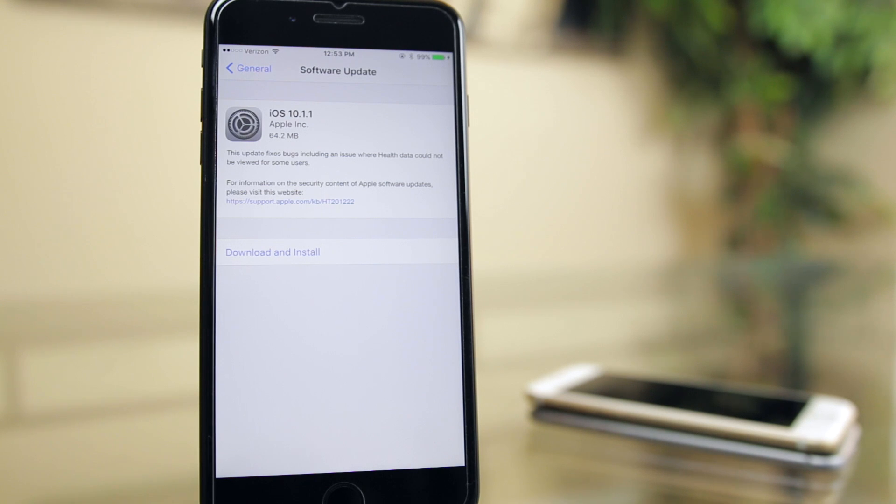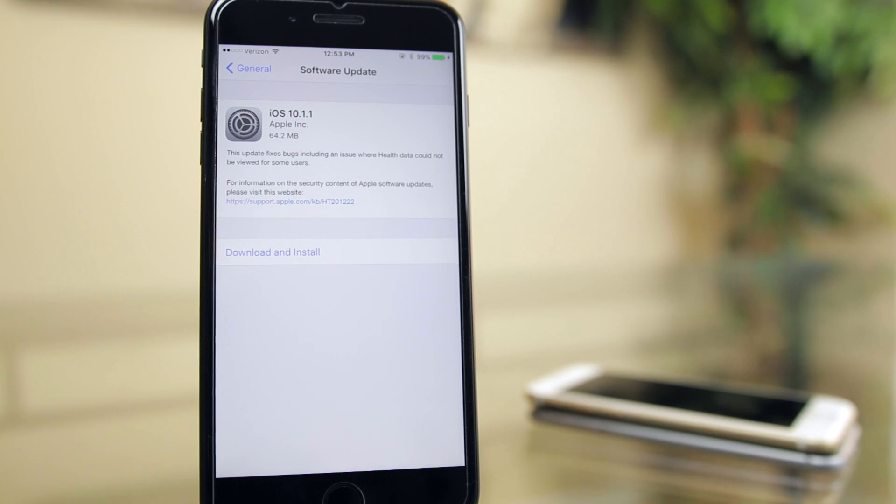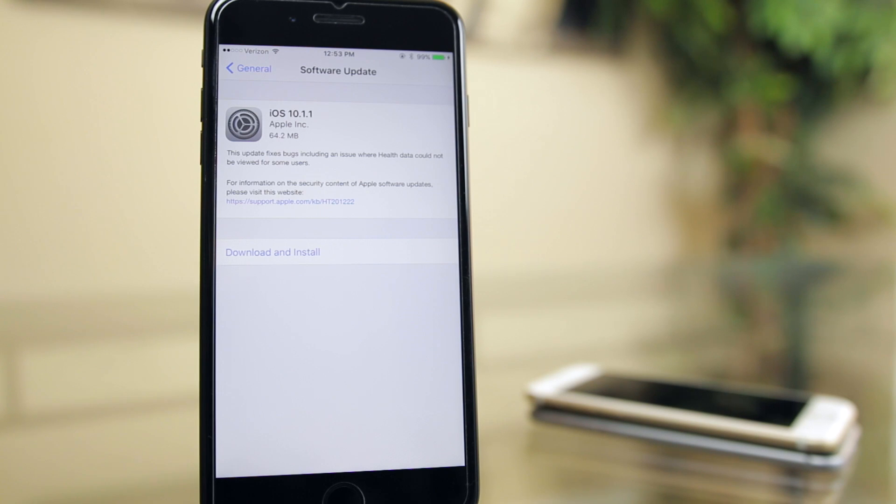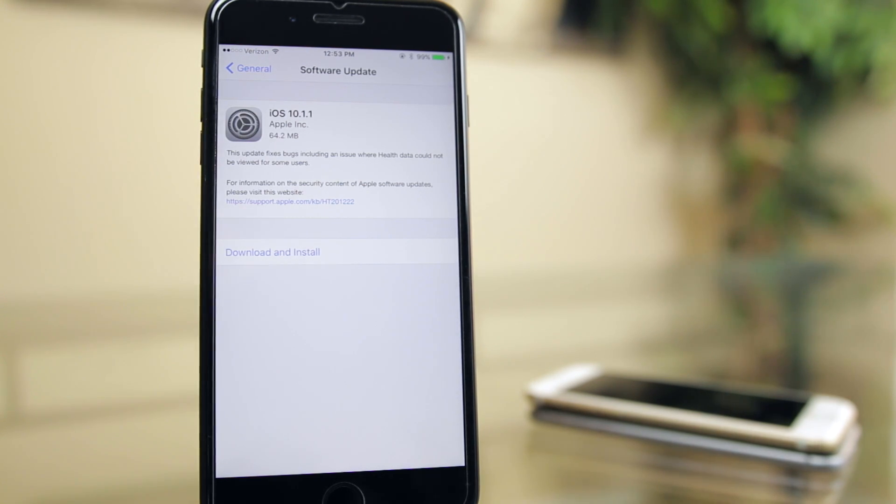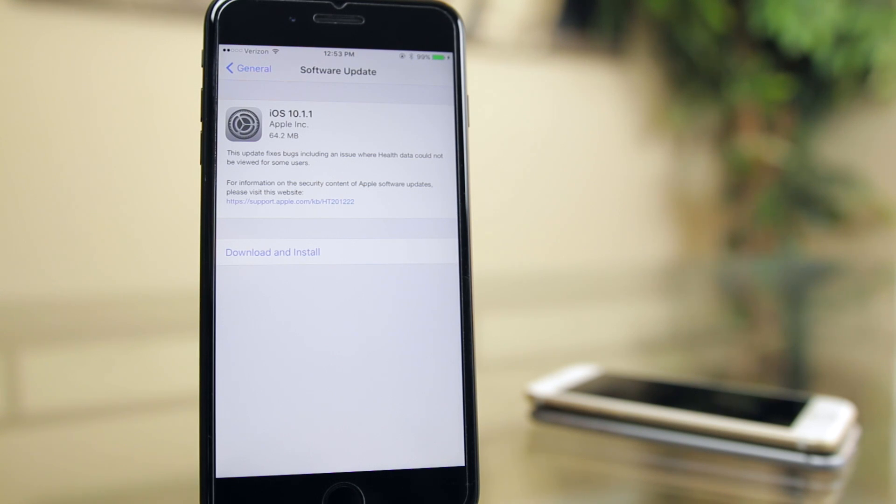Alright, so let's go ahead and move on to what's new in iOS 10.1.1. iOS 10.1.1 comes in at just 64 megabytes for me, at least on the iPhone 7 Plus running on iOS 10.1 non-beta, but of course it may be a little bit different. The size may vary depending on your device and the current firmware that you are on.